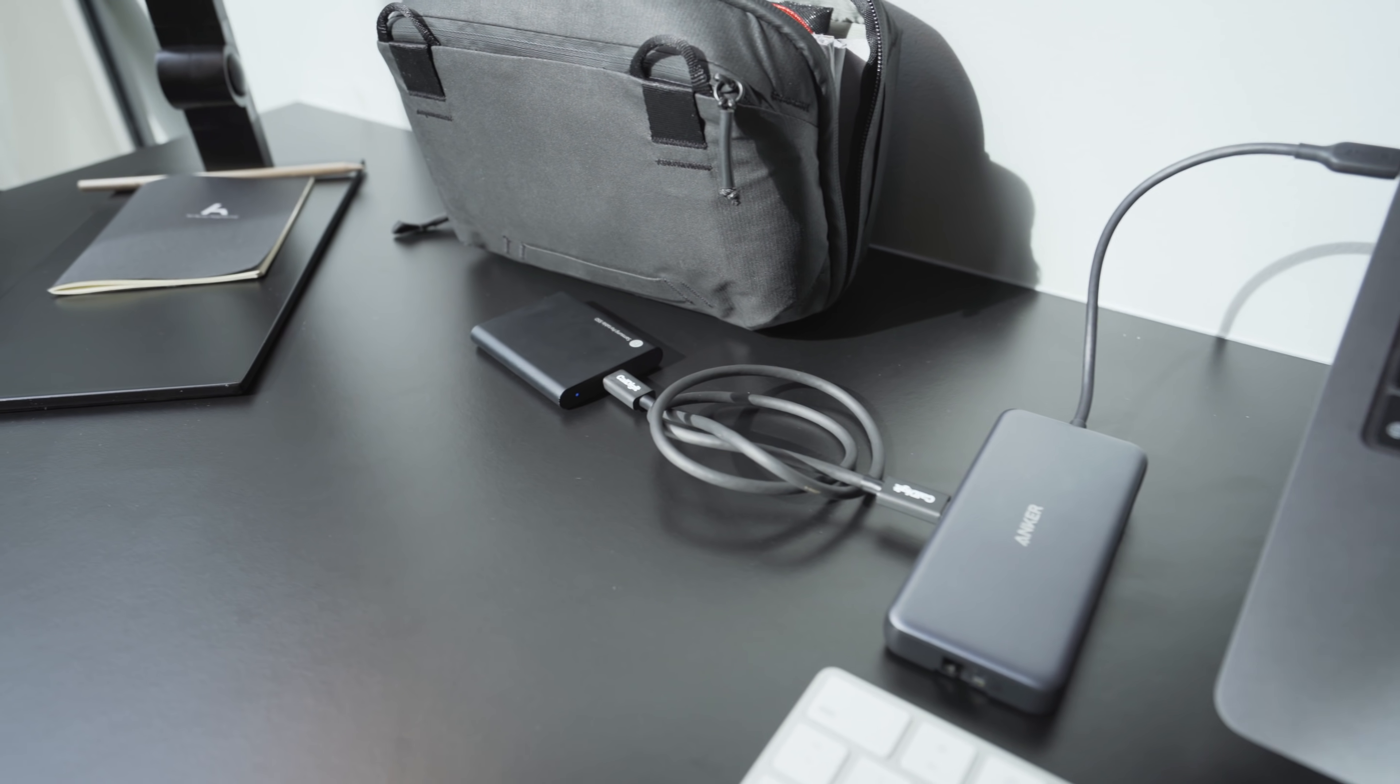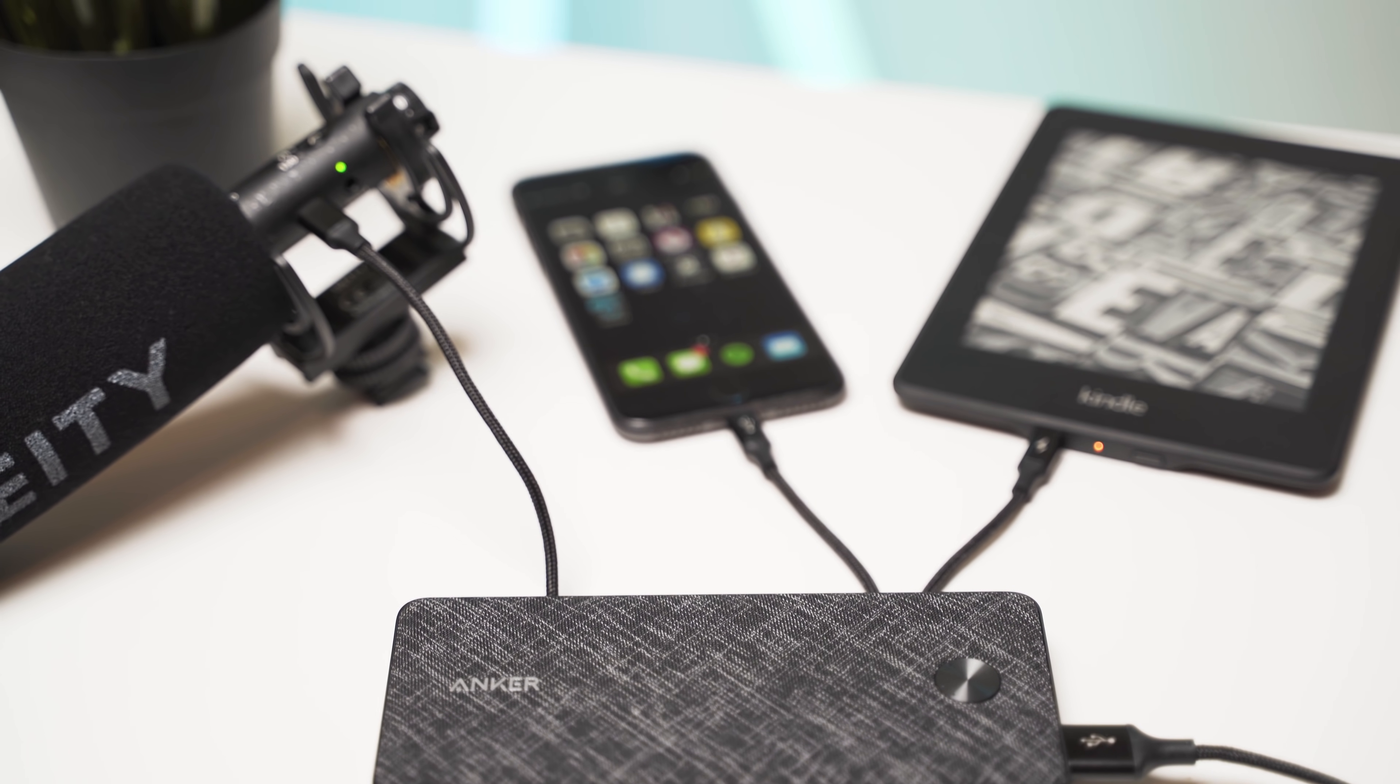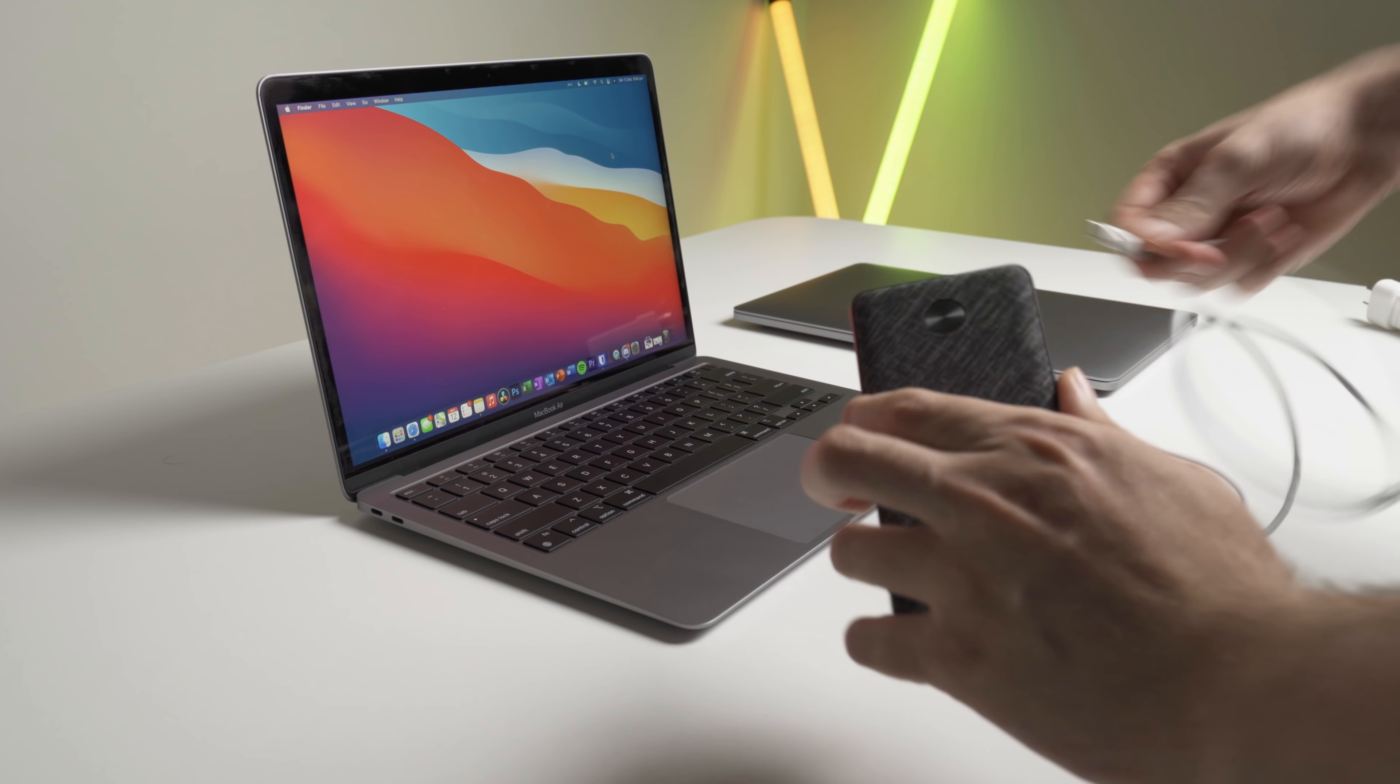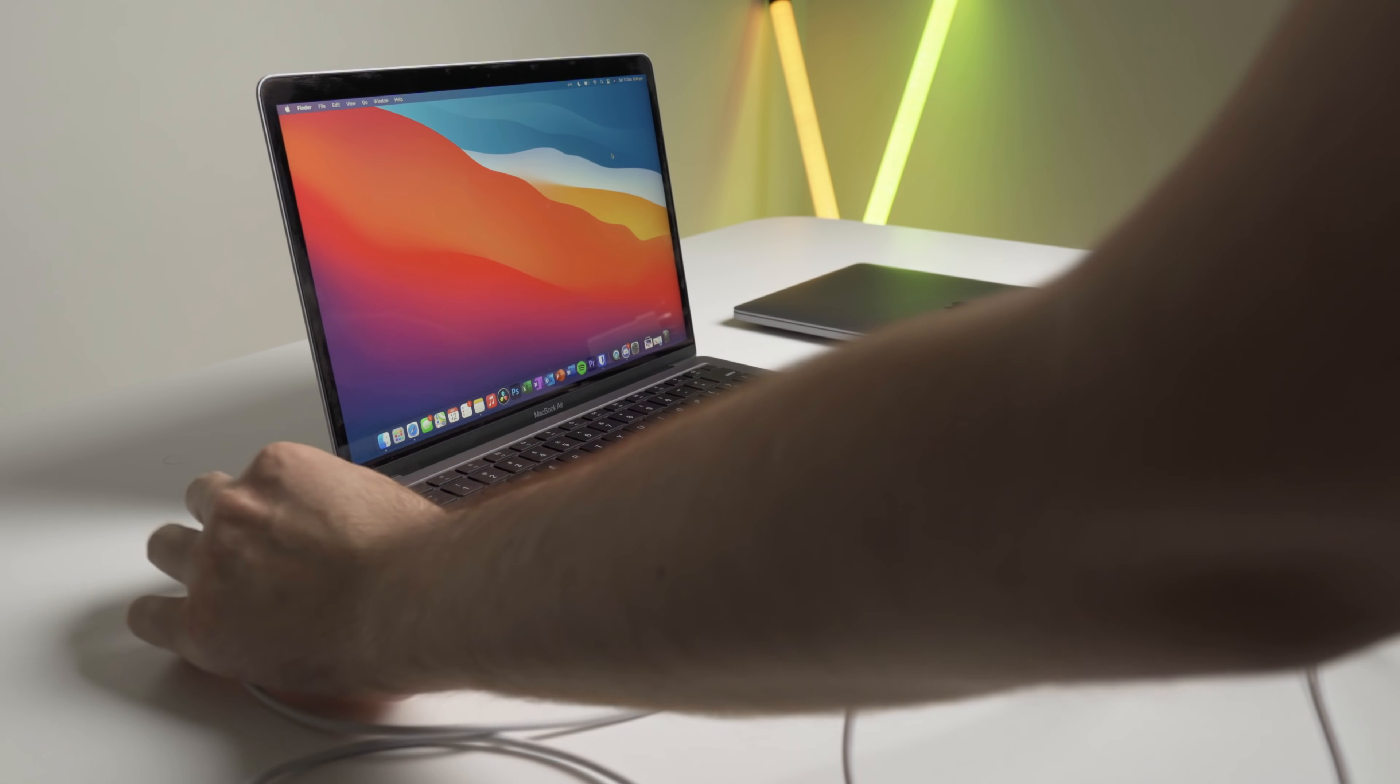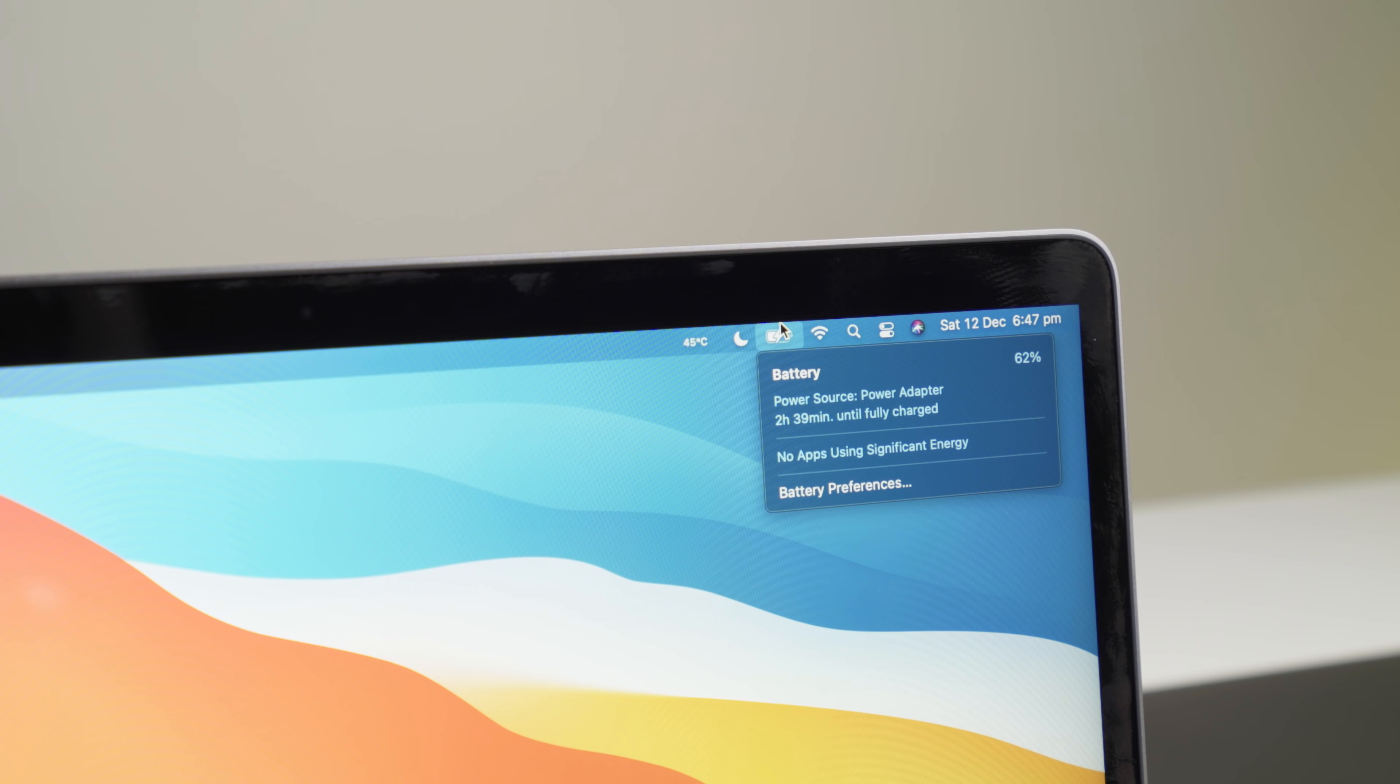Staying with the Anker theme, I also have the Anker PowerCore 3 Slim Powerbank. I did a heap of research before buying this about 12 months ago, and in my opinion, it's one of the best power banks you can get. It has 10,000mAh and is the PD version, which stands for Power Delivery. This means you can not only charge your other devices, but even your MacBook itself. Although like I found in a previous video, the charging speed is very slow.